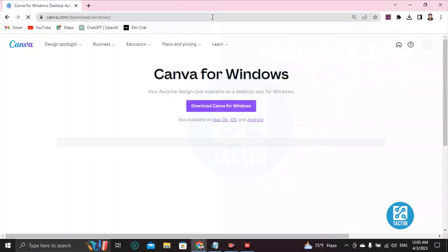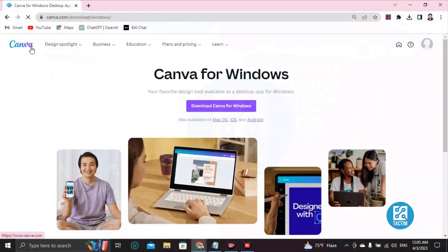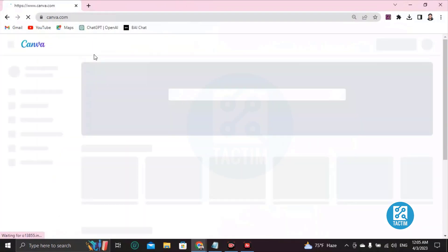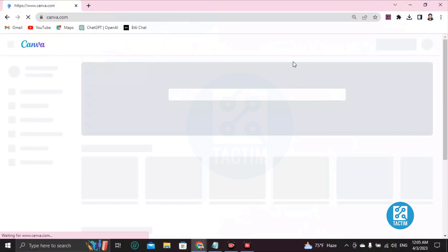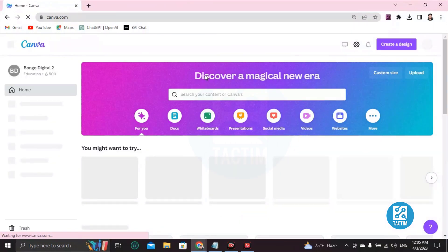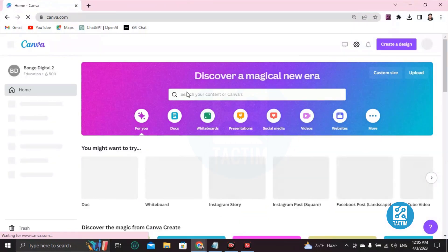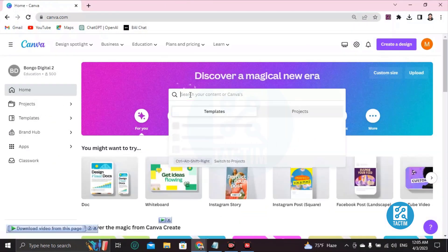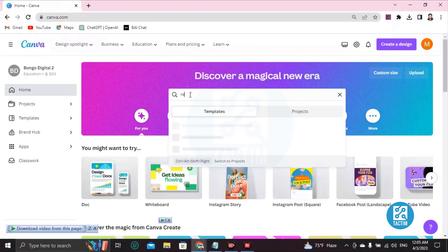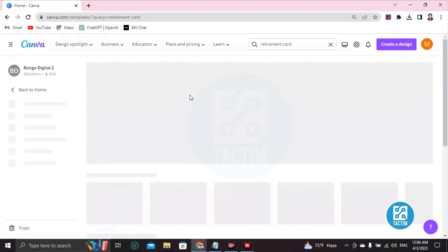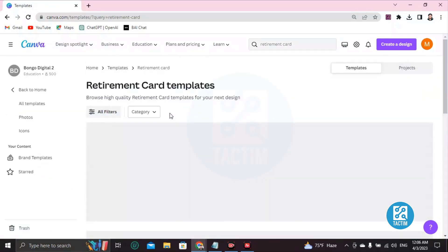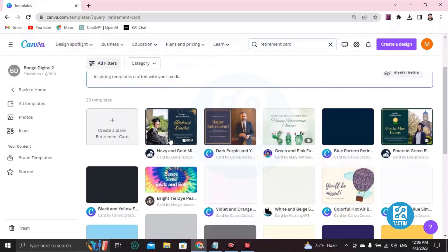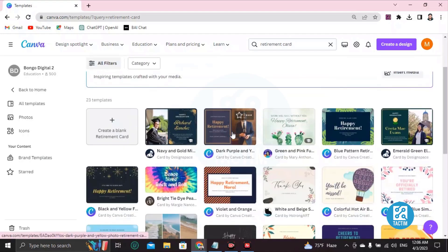Then log into your Canva account with ID and password. After logging in, you can see here and search for—click here and write 'retirement card,' then press Enter from your keyboard. After pressing Enter, you will find many retirement cards here.